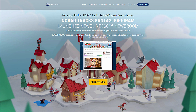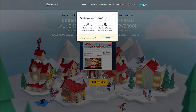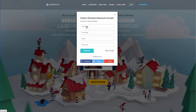Setting up a newsroom with Newsline 360 is fast and easy. The very first step is to register an account by clicking the register now button on the top right corner. Then you would want to click as a business owner on businesses and business owners to create a newsroom.